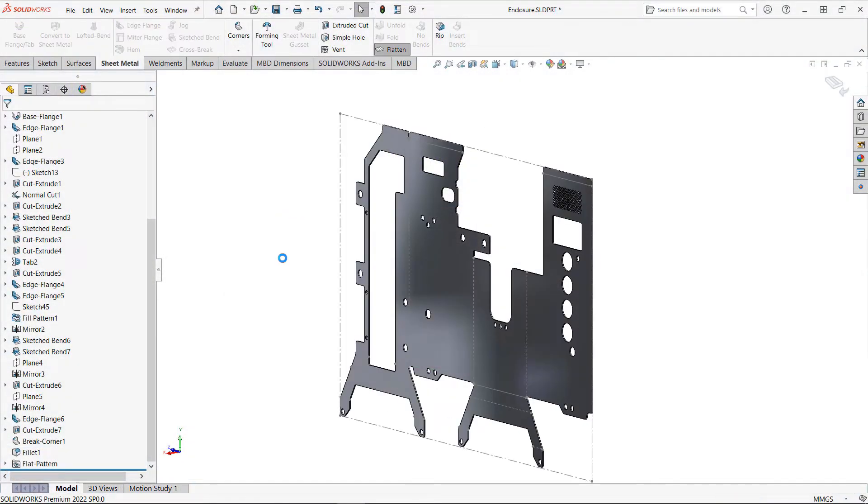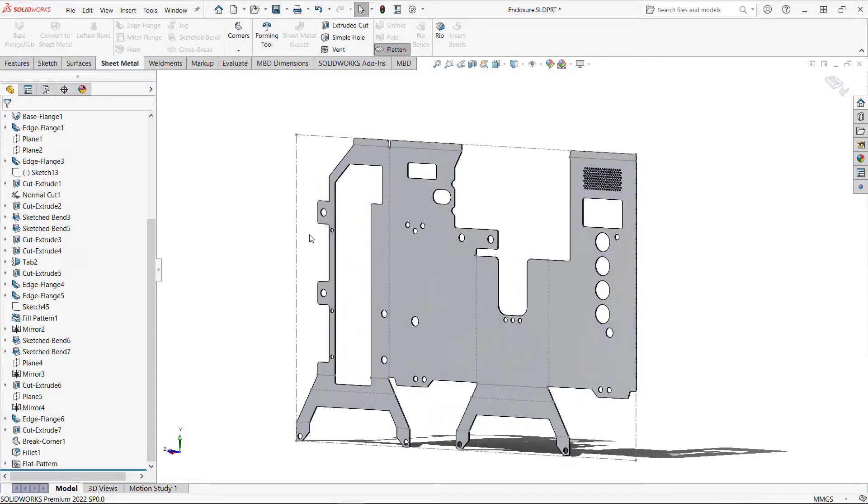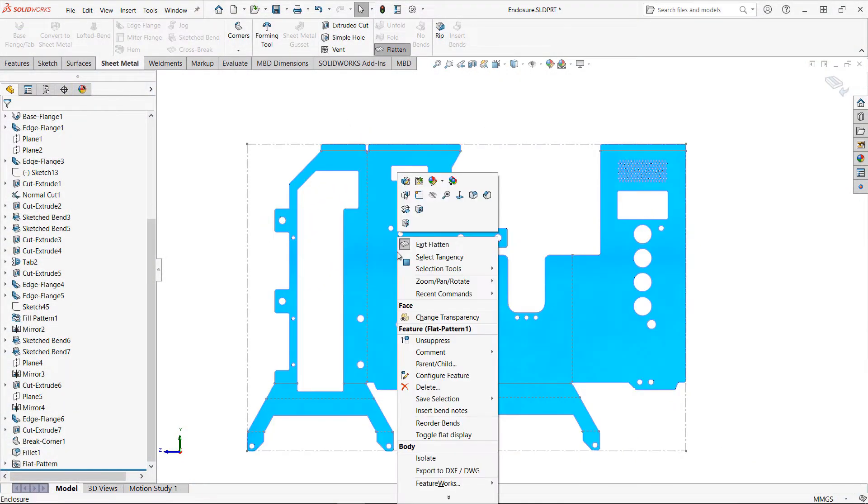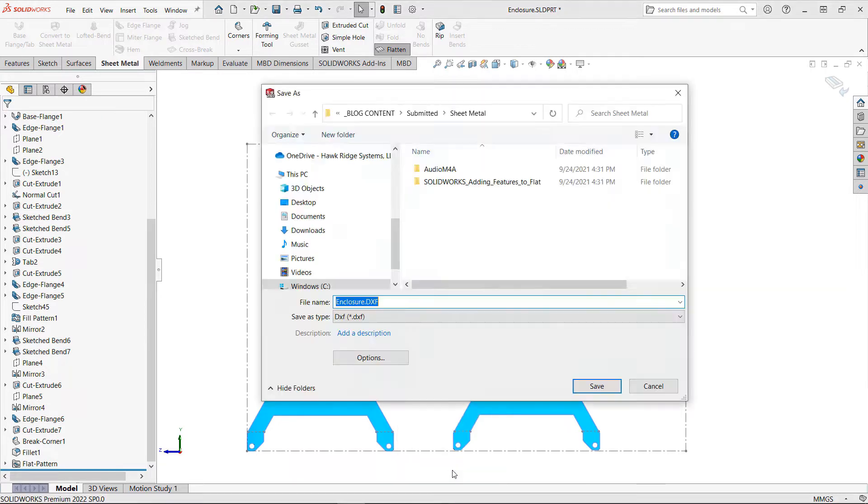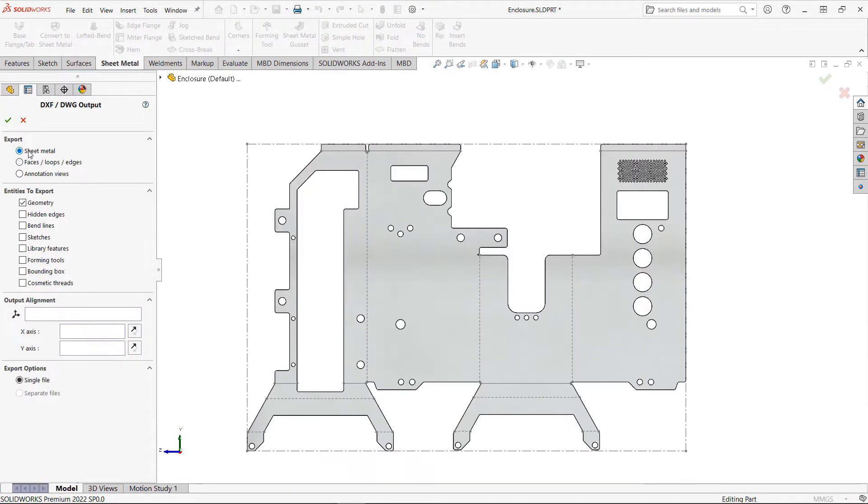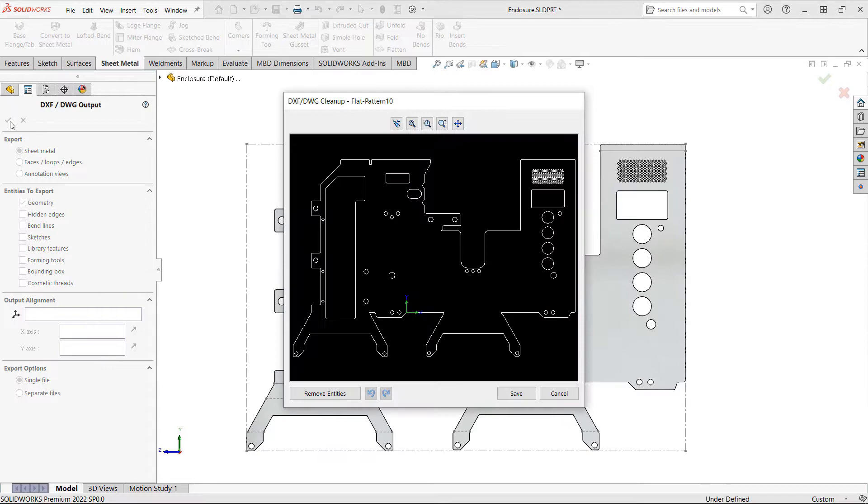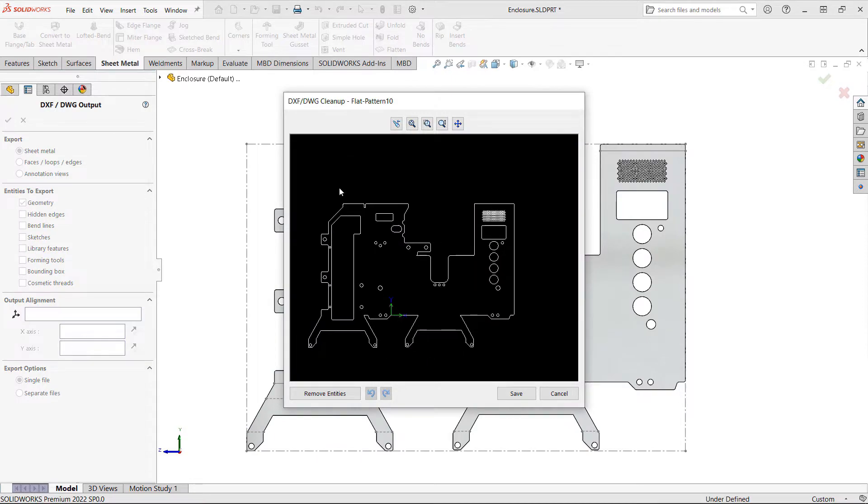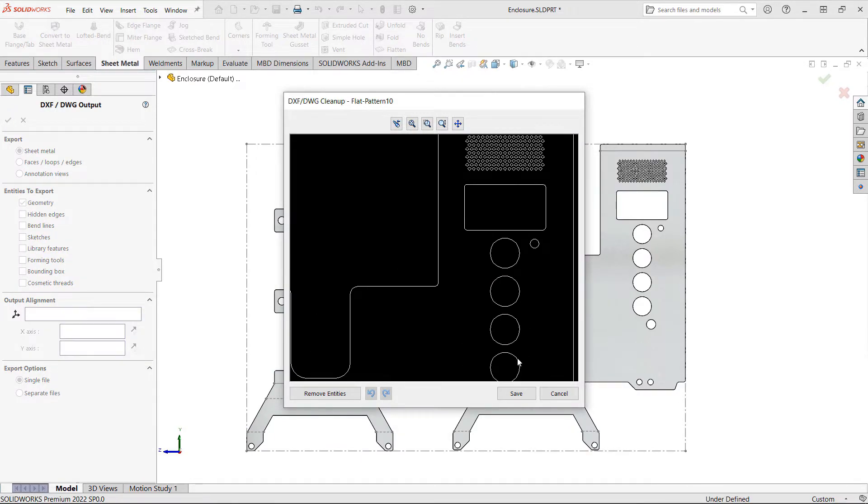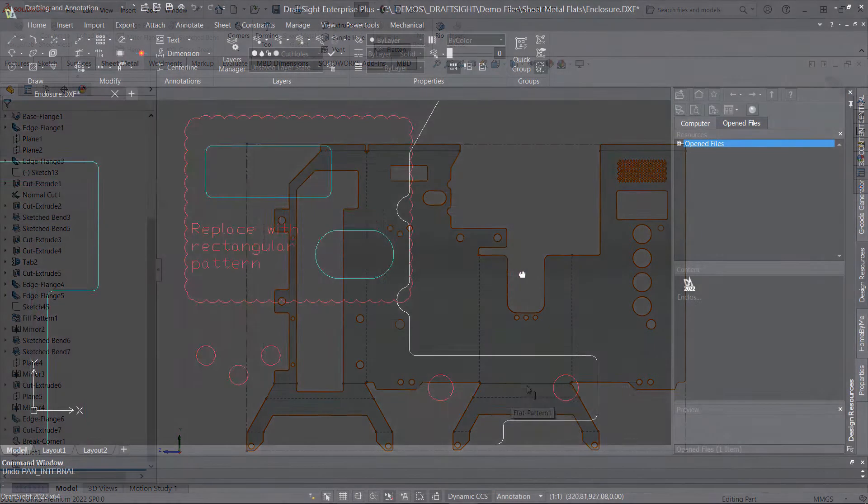DraftSight is often used as a collaboration tool to communicate with other departments, companies, or vendors using 2D design data, even if you yourself are working in 3D. In many cases, this design data may be provided in PDF format, making it difficult to modify and revise.